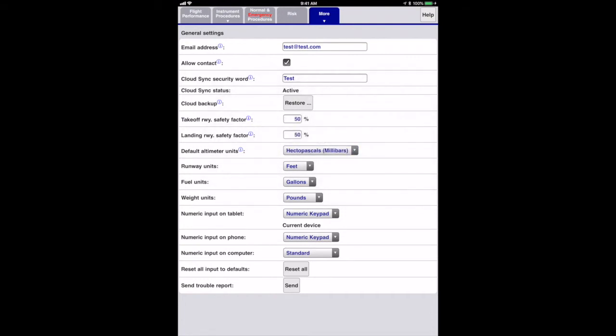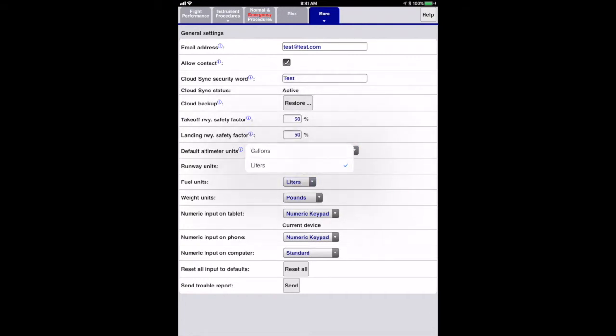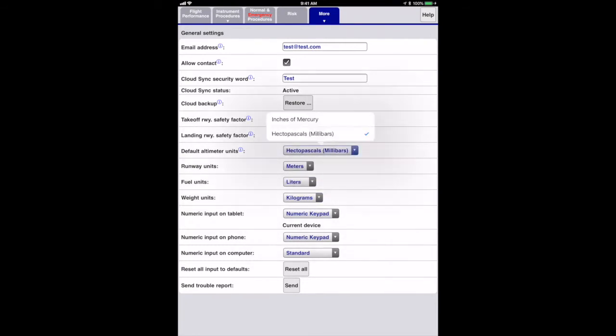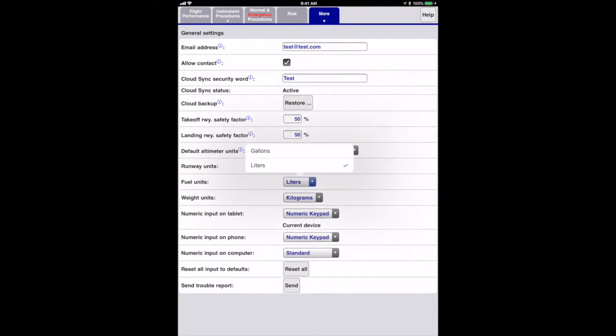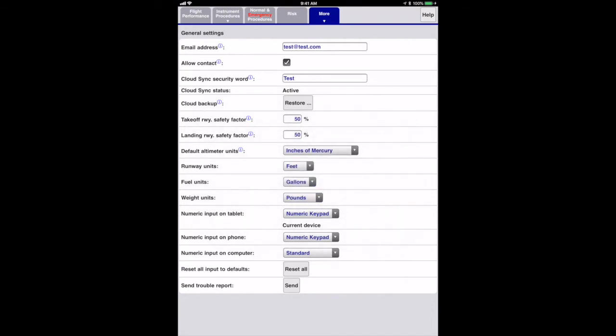The unit selectors allow you to choose US or metric units for altimeter, runway, fuel, and weight. This will change the units for all the relevant input and displayed results.